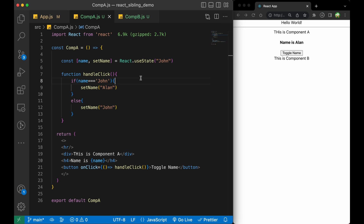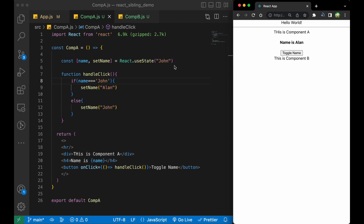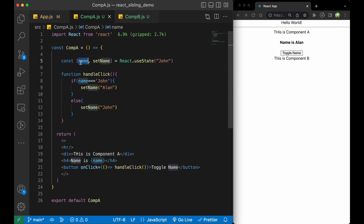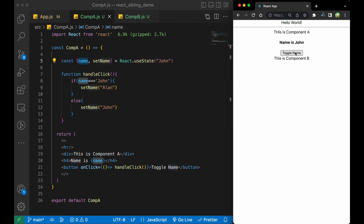So this is working fine. But let's take a scenario — I want this name state to be shared with Component B as well. So when we are clicking the toggle name button, the name is being updated, and I want this updated name to be passed to Component B as well. So how can we do that?